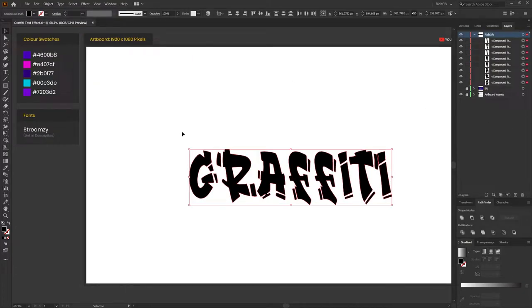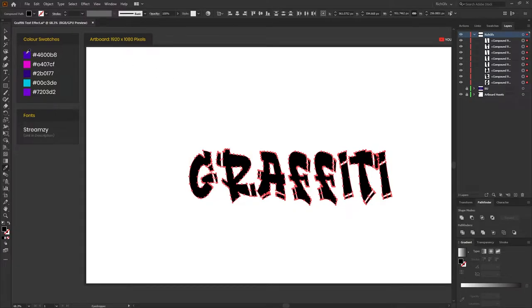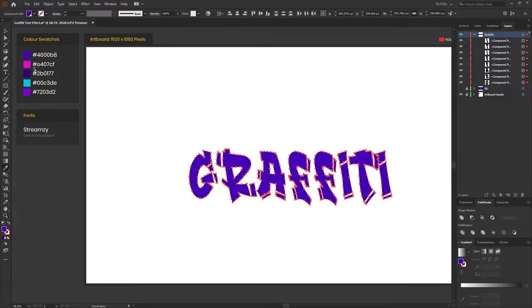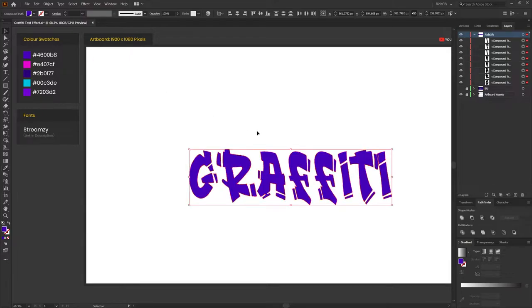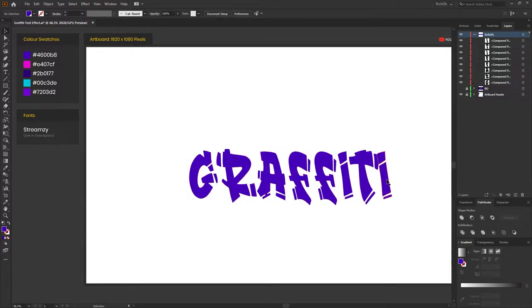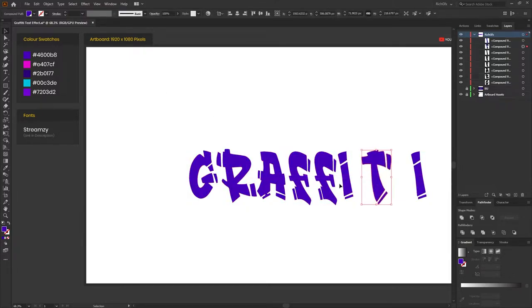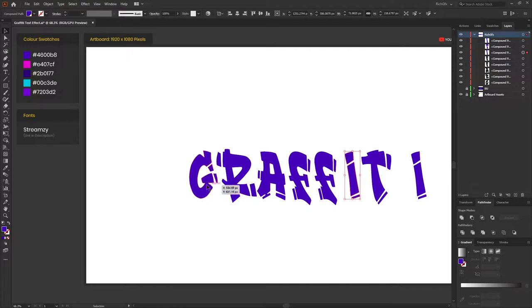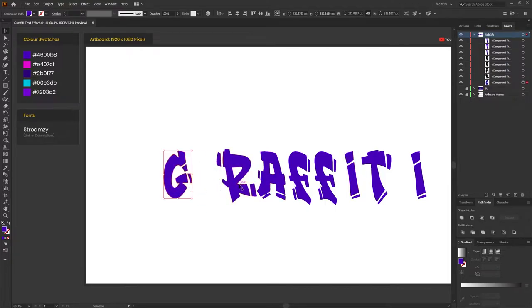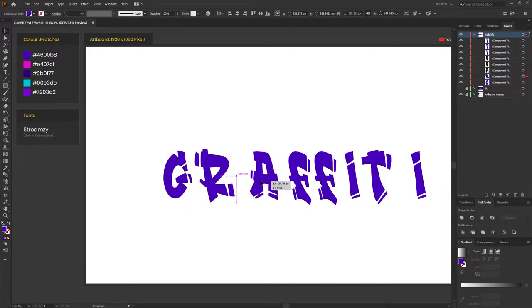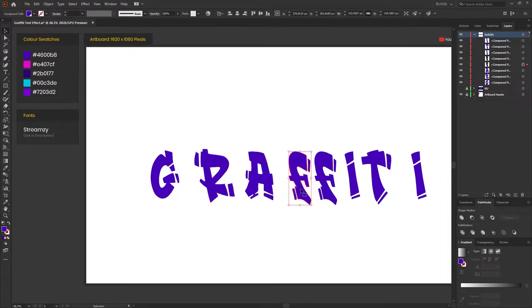Next, change the solid black fill to something a bit more vibrant. So I'm just going to press I on the keyboard and color pick one of the purple colors. And then we just want to select each letter and just give it a bit more breathing space so it's not all bunched up together. Towards the end of the tutorial, we will reassemble the word back together.